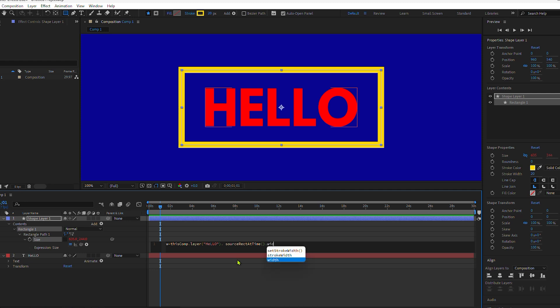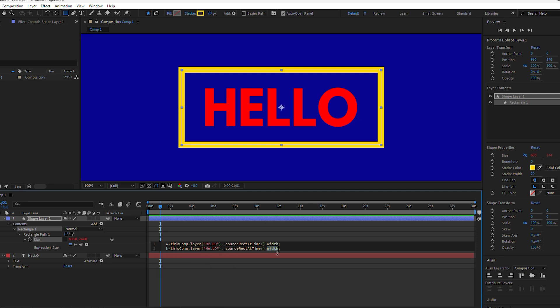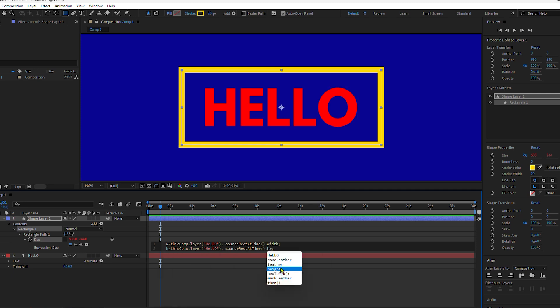I'm then going to select this entire variable, press Command or Control C to copy it. I'll hit Enter or Return to go to the next line and paste it Command V. I'm going to change W to an H for height. I'll go to the end and change Width to height.